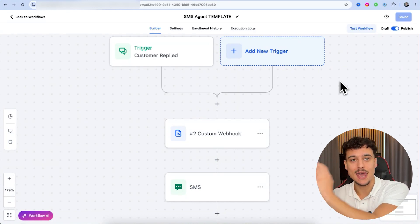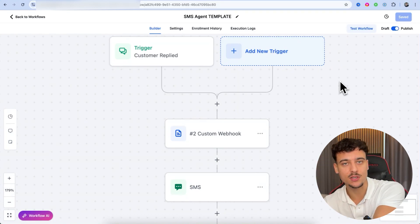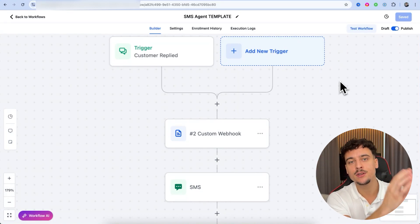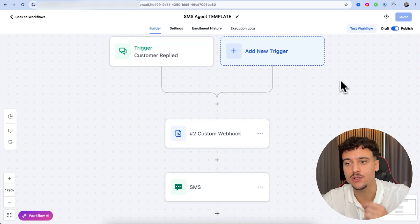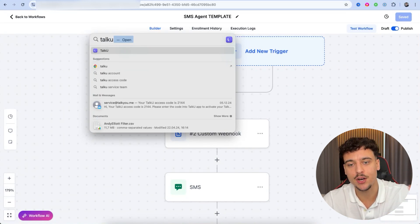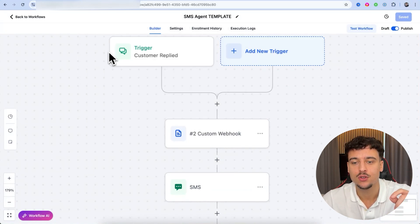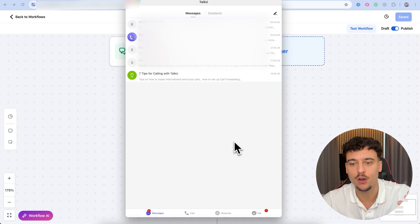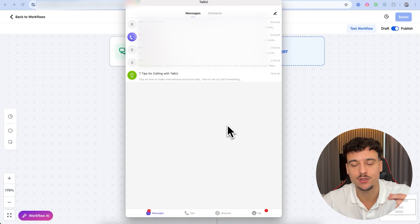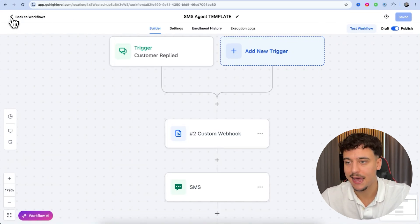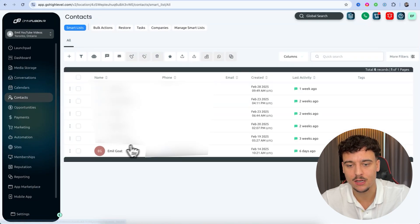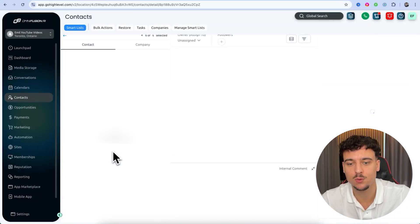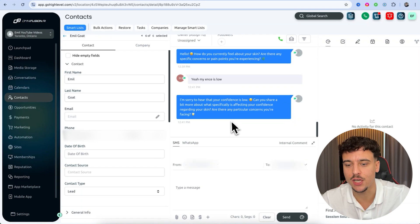We now have the AI agent inside N8N using DeepSeek integrated with GoHighLevel SMS functionality. All that's left is to test it. Since I'm not American, I like to use TalkU, which allows me to buy a virtual phone number and test real-life conversations. To do the test, we're going to exit the workflow, go to Contacts, and click on the contact we want to test with, which opens up the conversation flow.